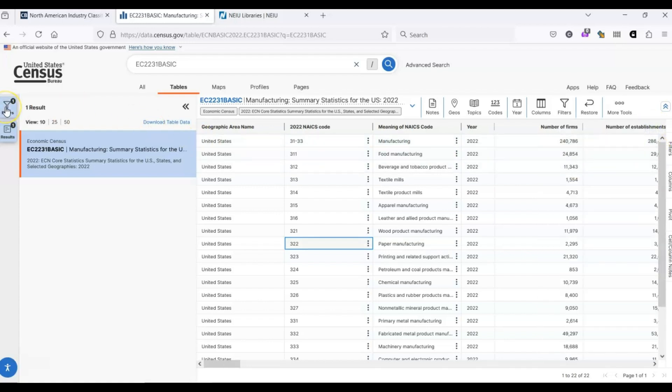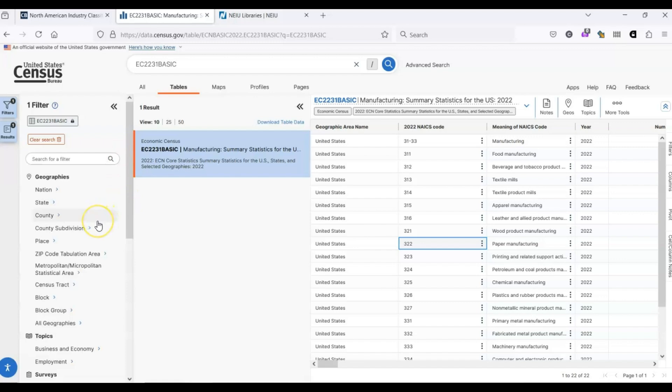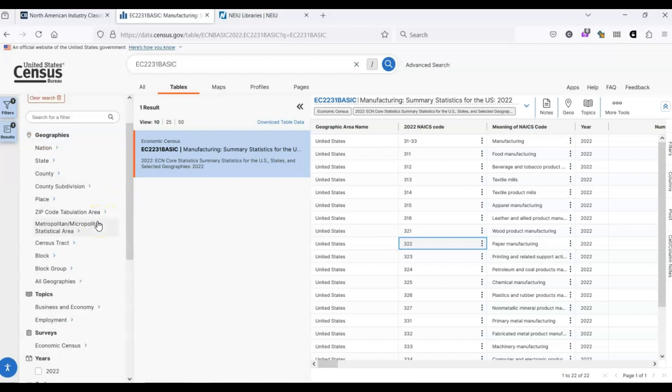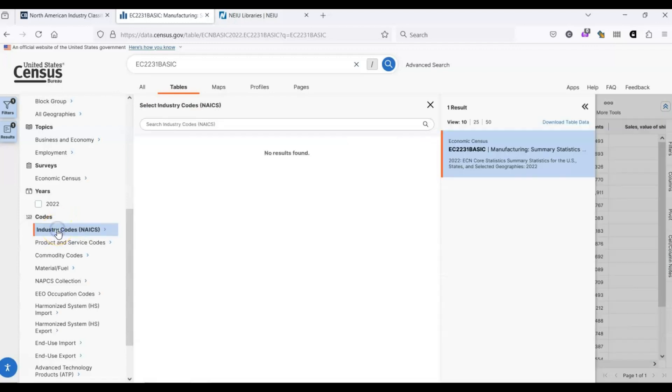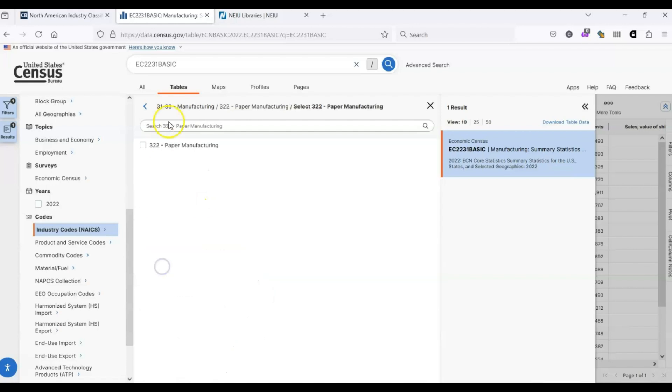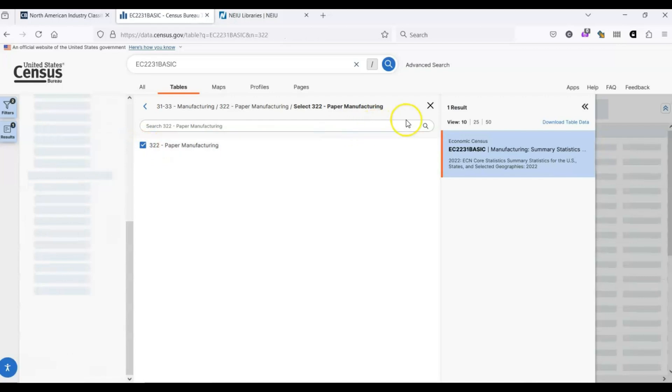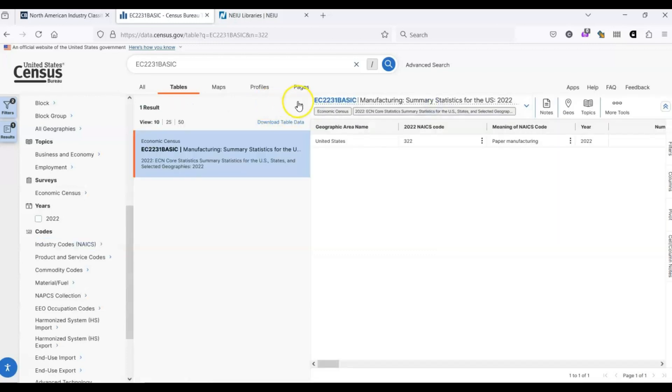This gives us an overview of what exactly is meant by the paper manufacturing industry. The filters for the census data are on the left-hand side. Let's scroll down and this will take us to codes and we can select NAICS codes. Under manufacturing at the bottom, we have a list of industries, just like we did in the table. And we can select paper manufacturing, 3-2-2. Check the box here. And now our table is only the information for that industry. We can close out this filter.